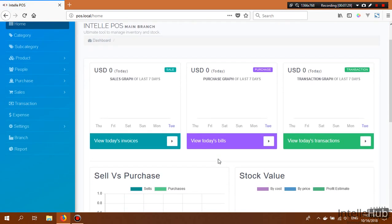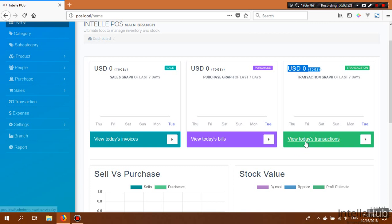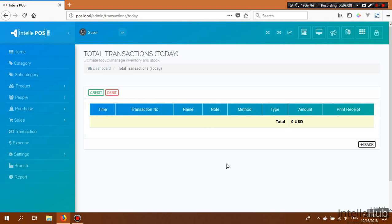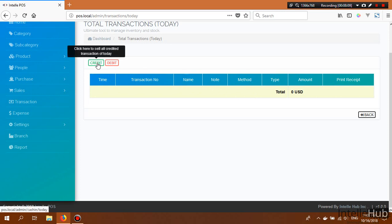The purchase section works the same as sales. From the transactions section you can see the last seven days of transactions — the summation of your debited and credited amounts. You can also see today's transaction amount and, by clicking 'View Today's Transactions', see debited and credited transactions separately using the Credit and Debit buttons at the upper left.